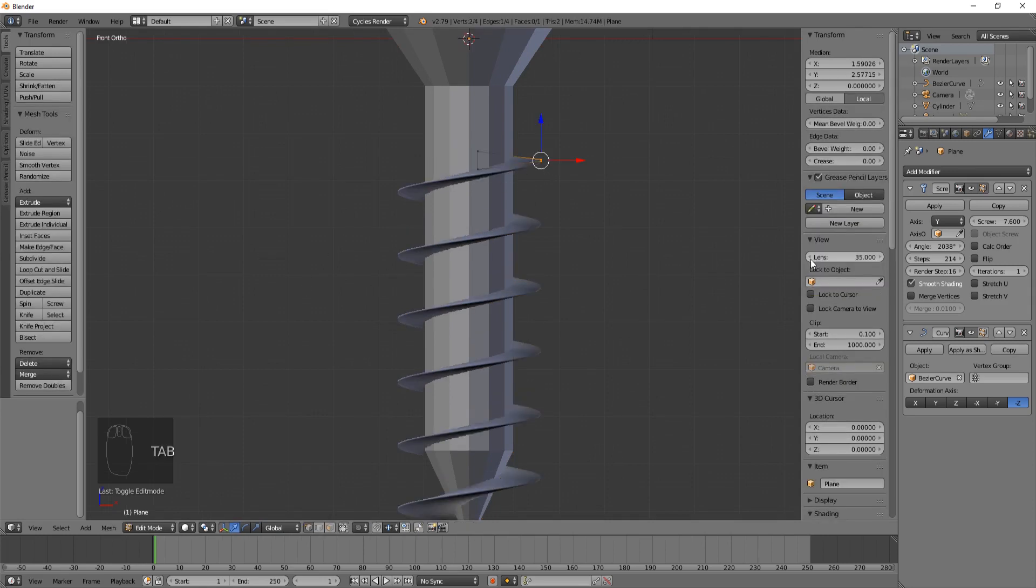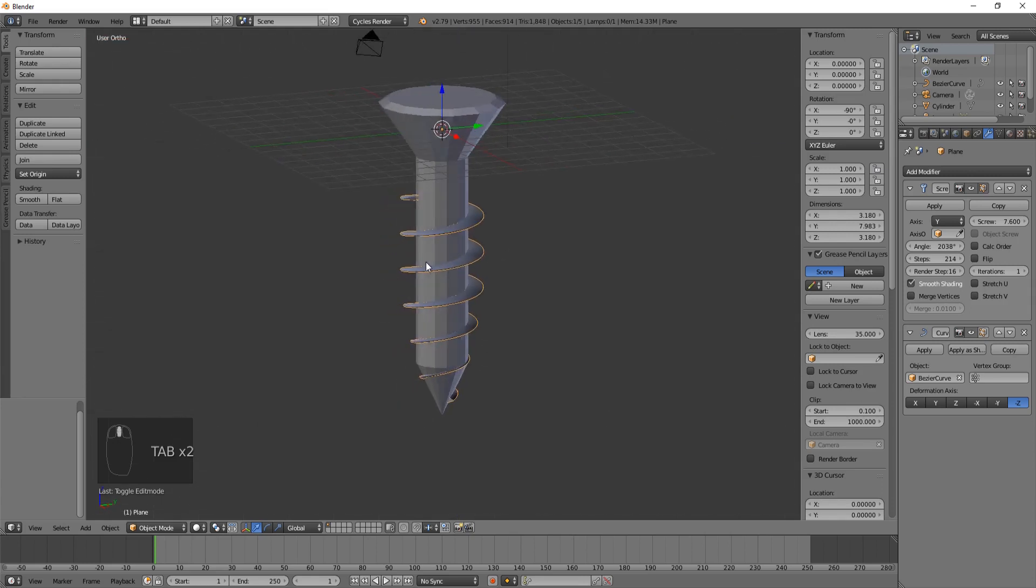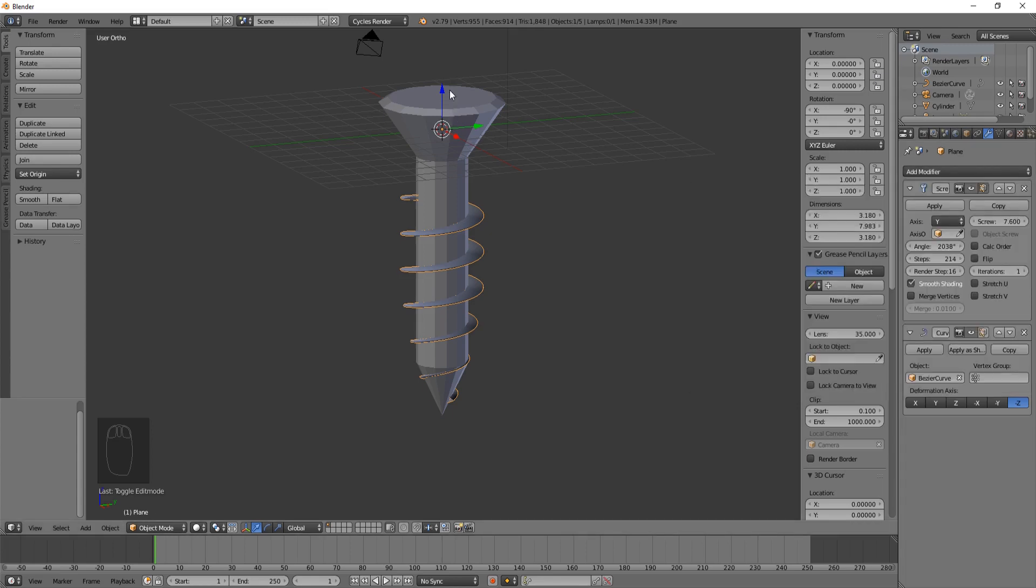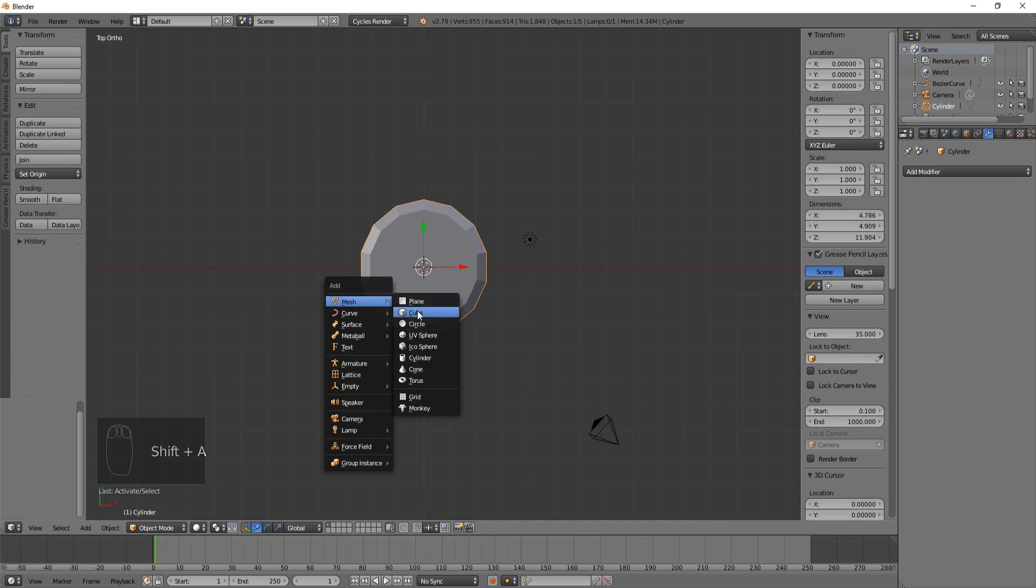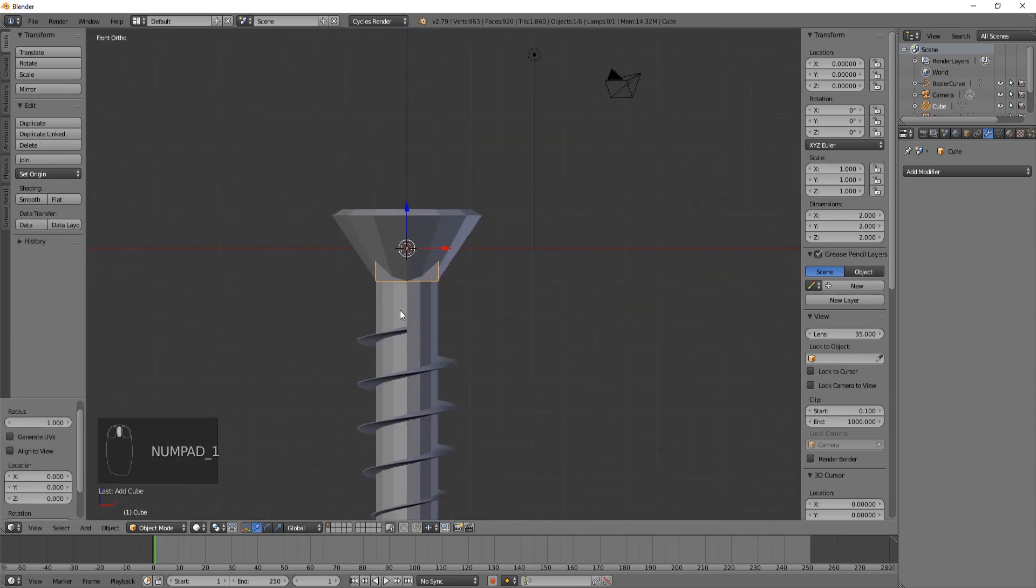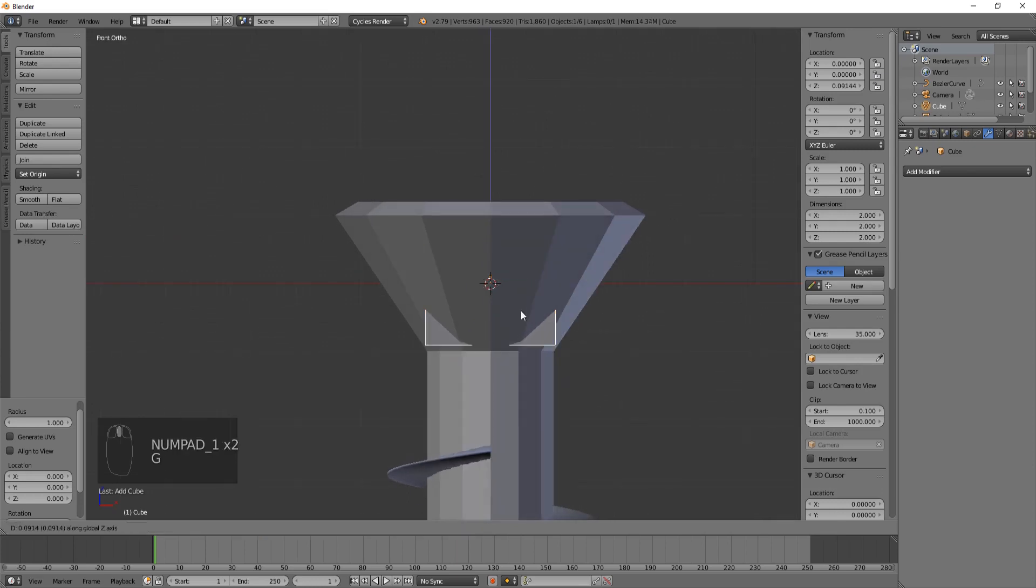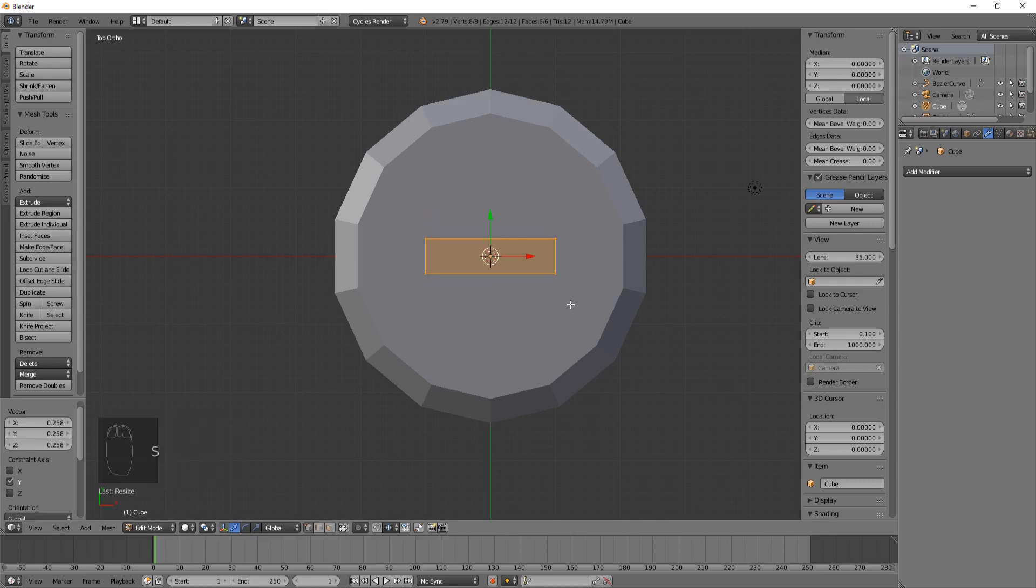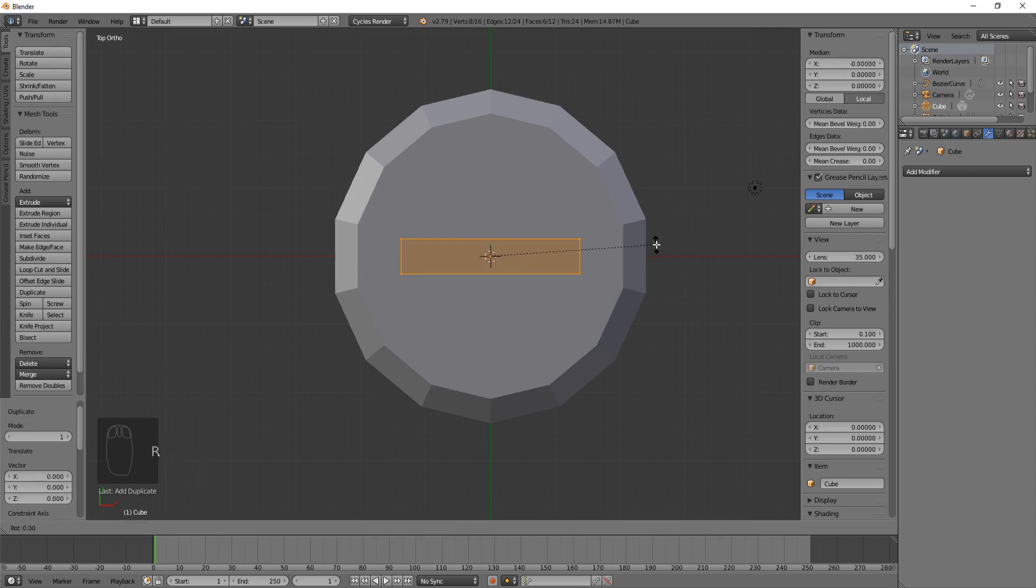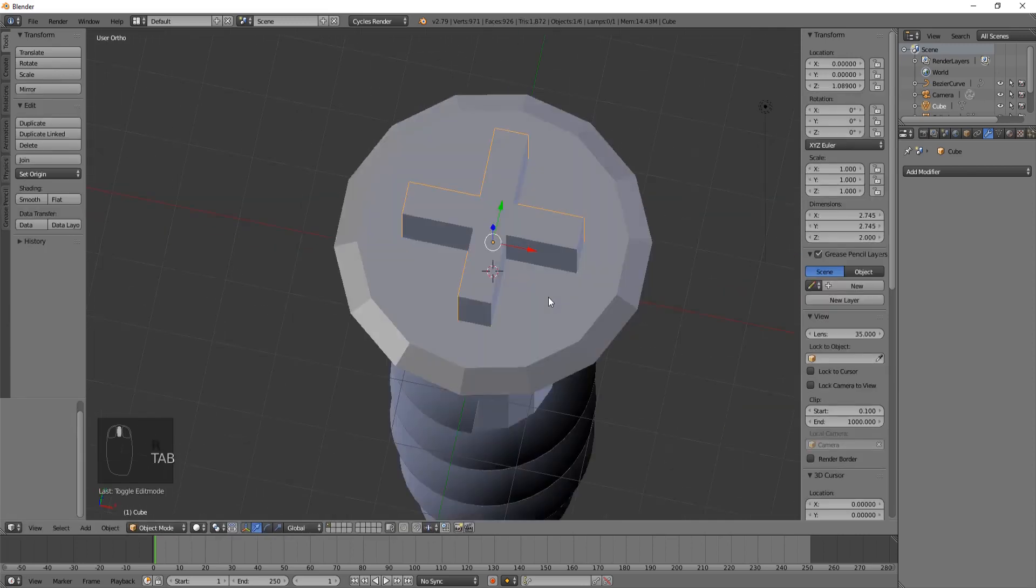Let's go ahead and create the top cross indentation now. We're in object mode. Hit Shift A, add mesh cube. We can see a cube has been created here. We want to position it up here at the top and make it smaller in one direction and wider in another to create the cross. I'm going to hit Shift D to duplicate it, hit the right mouse button, then hit R, 90. Now we have a cross.